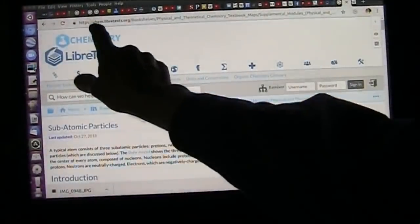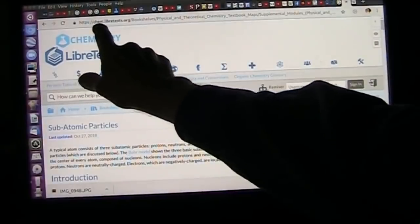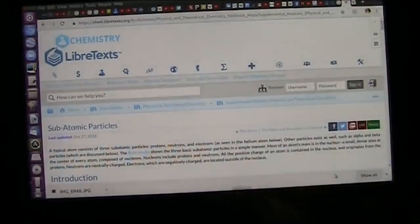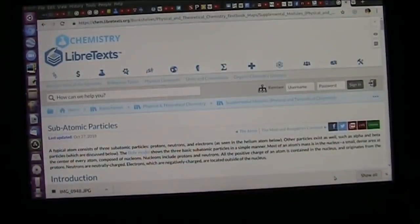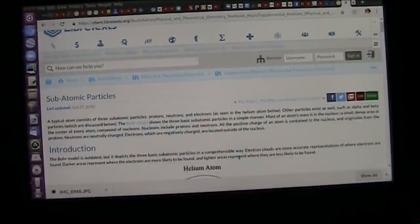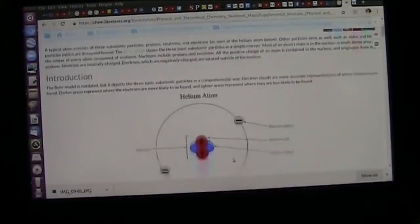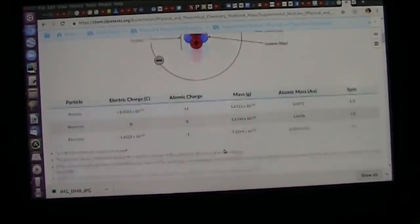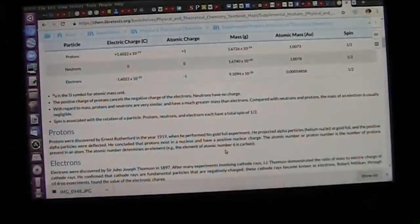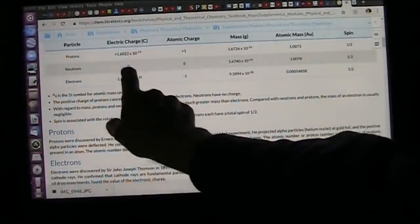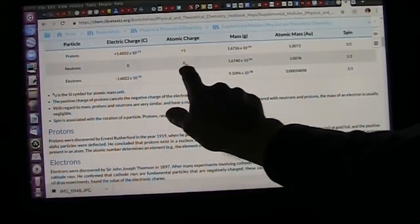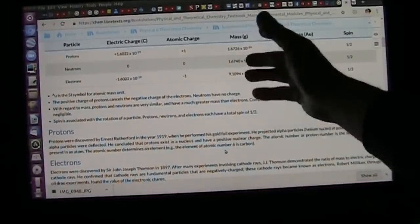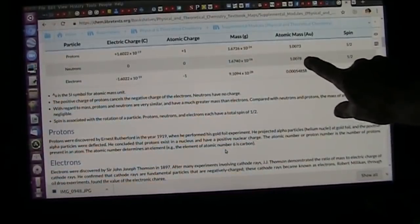I highly recommend chem.libretexts.org — all fabulous things about chemistry. These are about some atomic particles and the different charges that are around there. Neutrons: no charge — obviously that's wrong. The mass of a neutron is the same as a proton plus one electron. It's just simple.